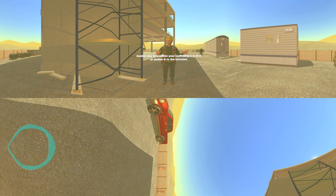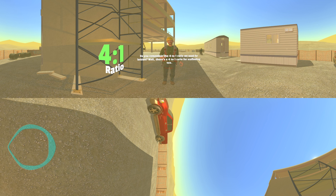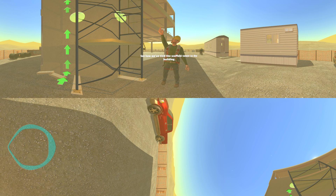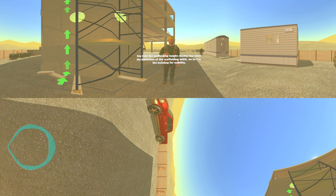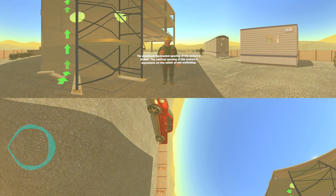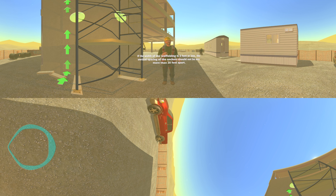Another way to stabilize your scaffolding is to tie it or anchor it to the structure. There's a 4 to 1 ratio for scaffolding too. Anytime the scaffolding height reaches four times the dimension of the scaffolding width, we tie it to the building for stability. The maximum horizontal spacing of the anchors is 30 feet. If the width of the scaffolding is 3 feet or less, the vertical spacing of the anchors should not be more than 20 feet apart. If the width is greater than 3 feet, then the maximum vertical spacing is no more than 26 feet apart.